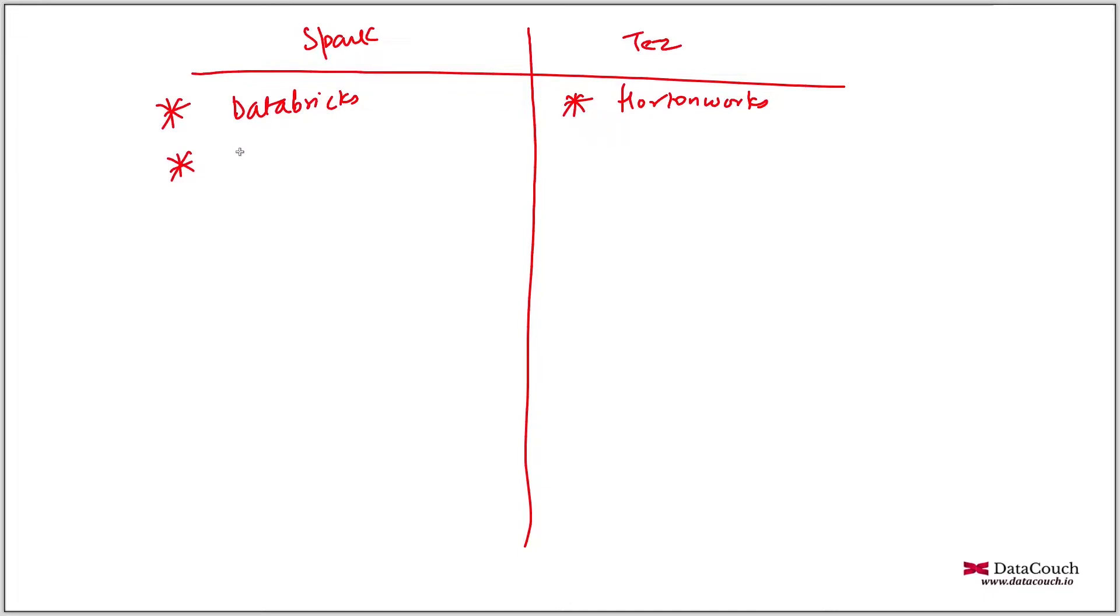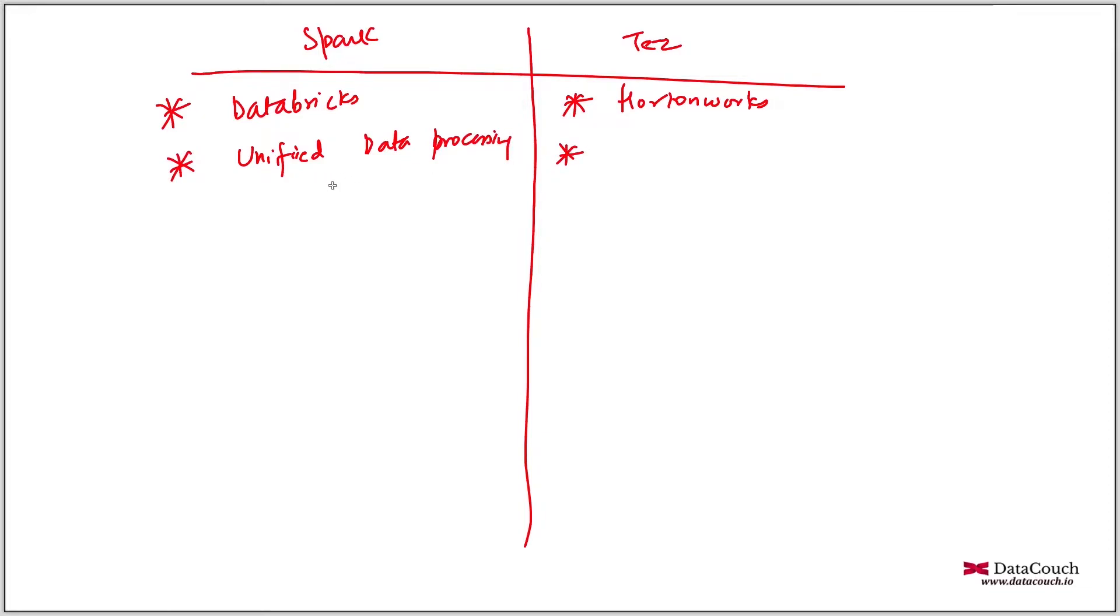So this is a unified data processing framework. When we say unified data processing framework it deals with graph processing, it deals with machine learning, it deals with ad hoc analysis through Spark SQL, it deals with Spark streaming. So many libraries are there in Spark. That's why it is unified data processing framework, but this one is not unified as such.